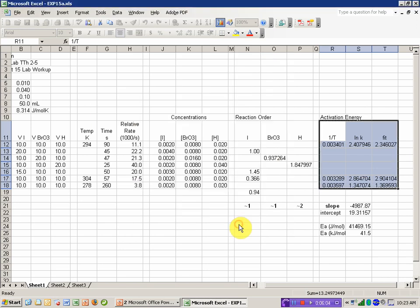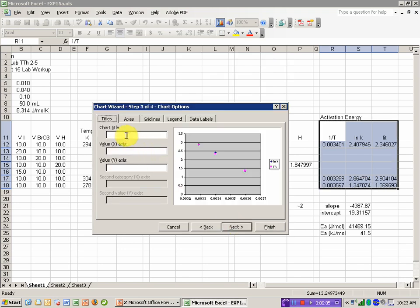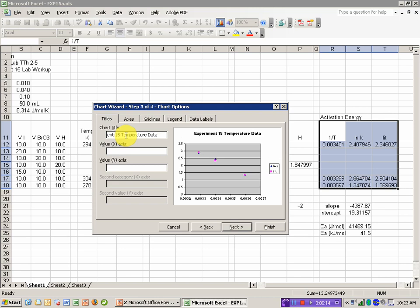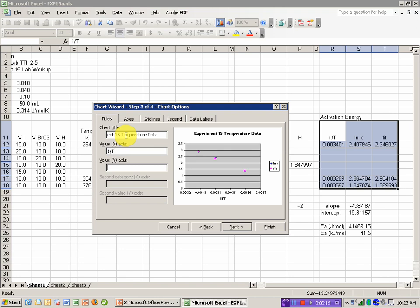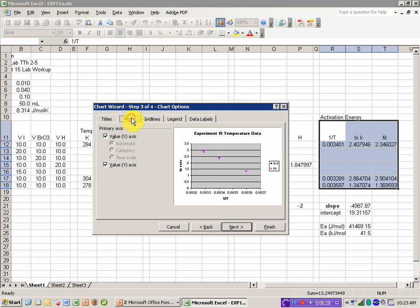It's going to give me a plot that looks reasonable. The slope is negative. My title is going to be, say, experiment 15 temperature data. The value of my x-axis, if you recall, was 1 over T. And the value of my y-axis was the natural log of the rate.